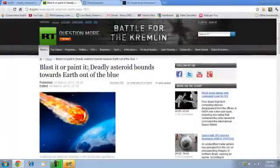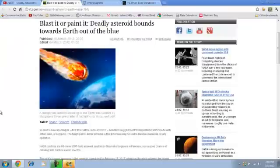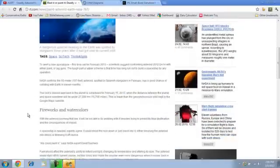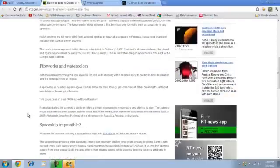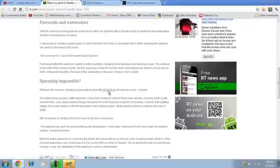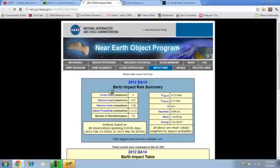Blast it or paint it, deadly asteroid bounds. So I read a little bit of it. I'm reading along and all of a sudden there's a hot link. So I clicked on that and it brought me over to another page.